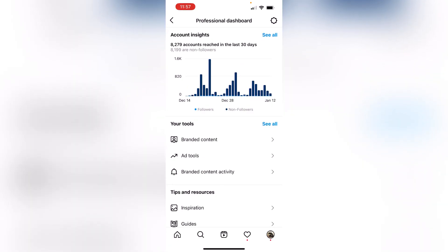If you see non-followers, your account is reaching people who don't follow you — those people are reaching your content. First of all, you have to see that yes, your account is reaching. If you see followers, those are people already watching you who follow you.